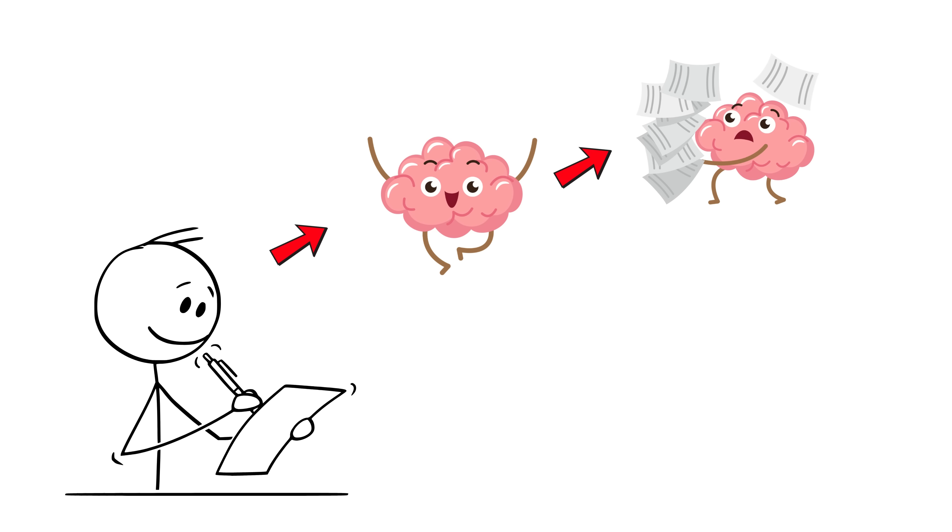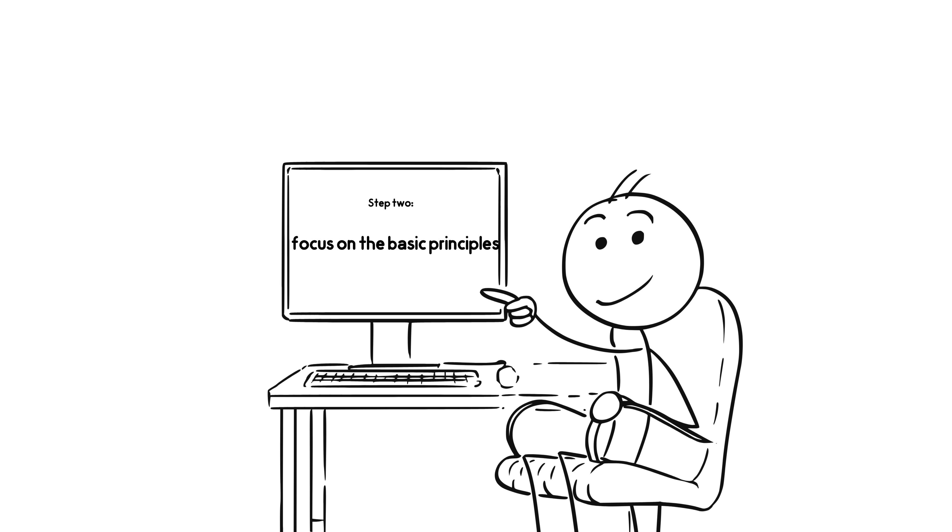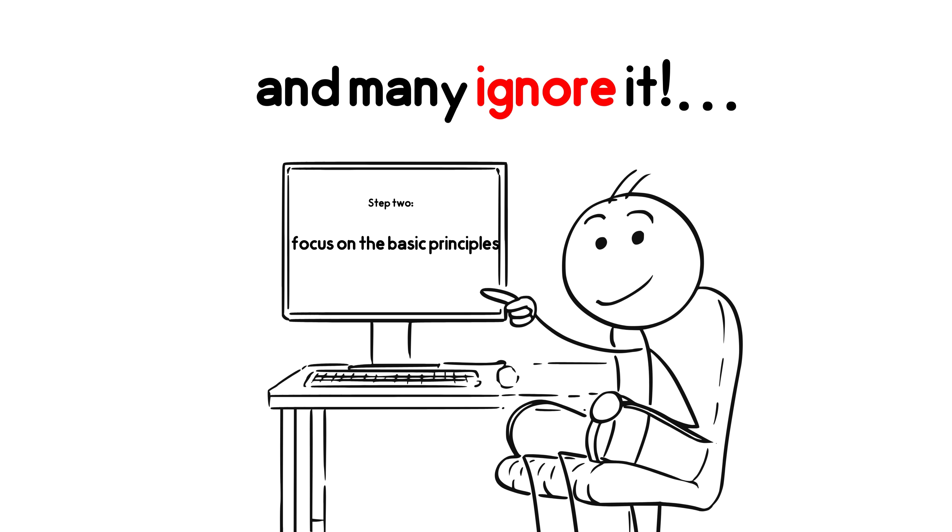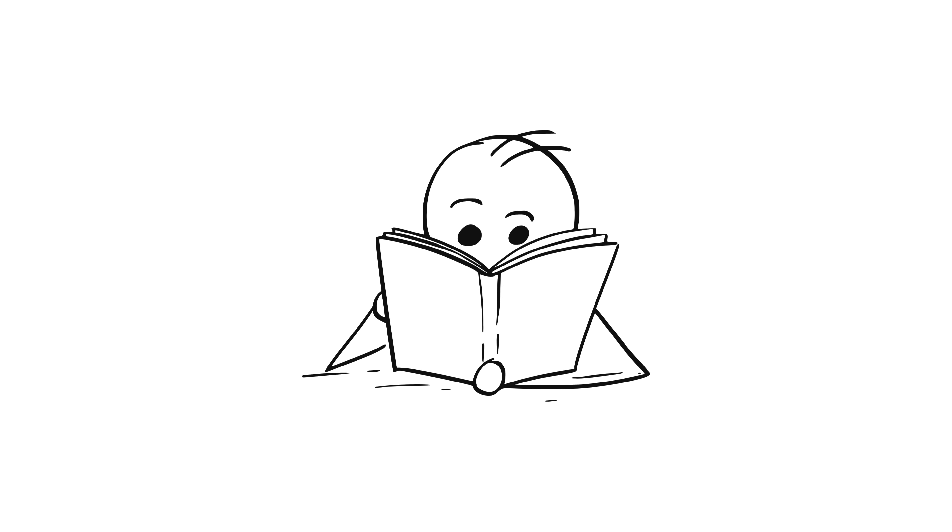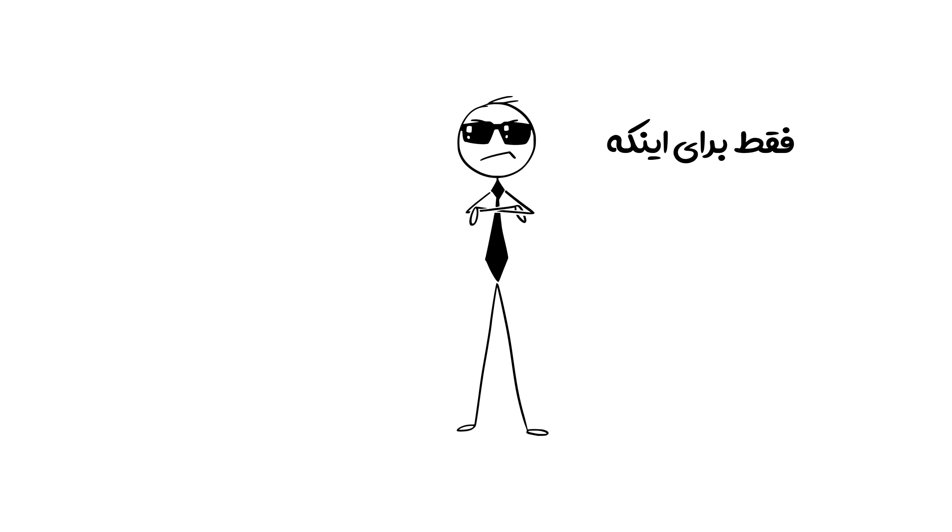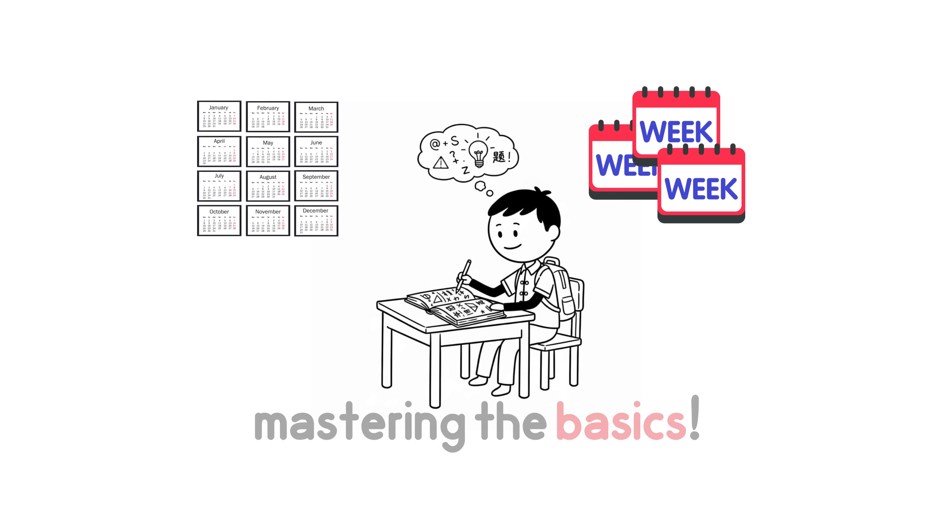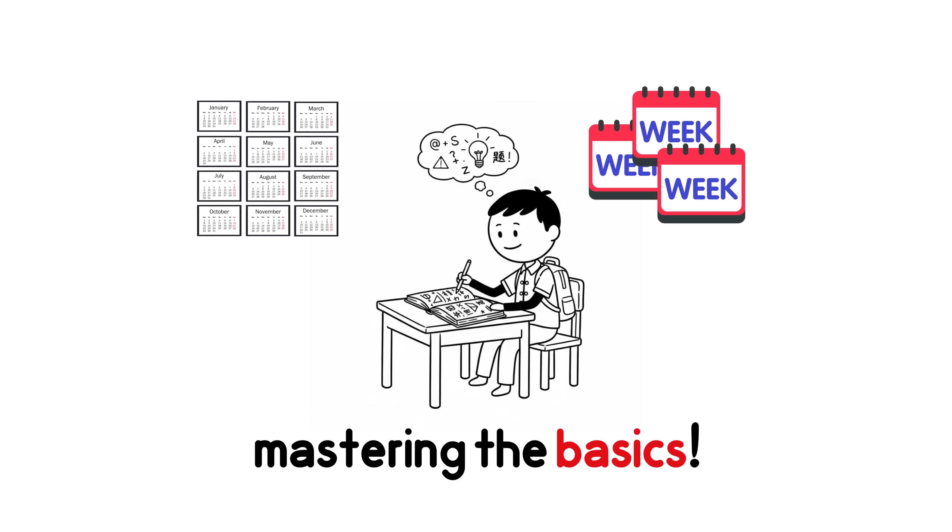Step 2. Focus on the basic principles. This is very important, and many ignore it. Most students jump to cool topics like calculus or trigonometry just to feel smart. But Asian students spend weeks, even months, mastering the basics.